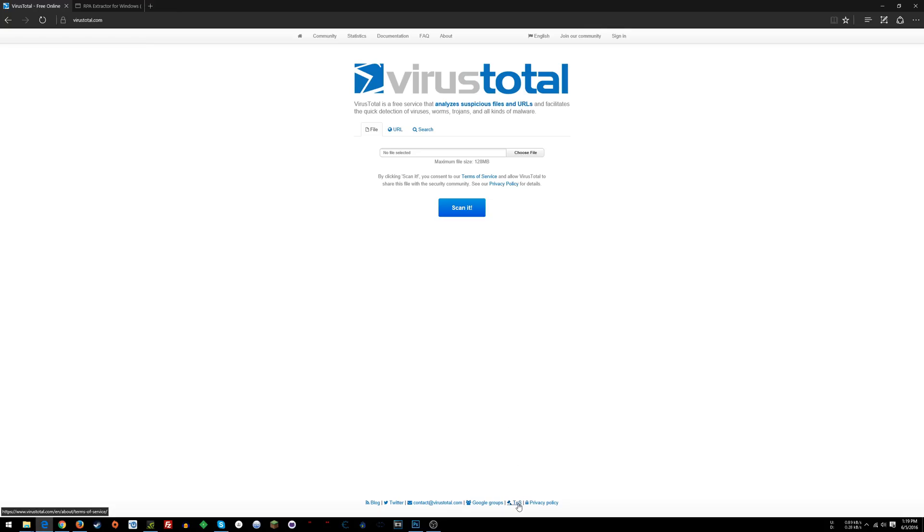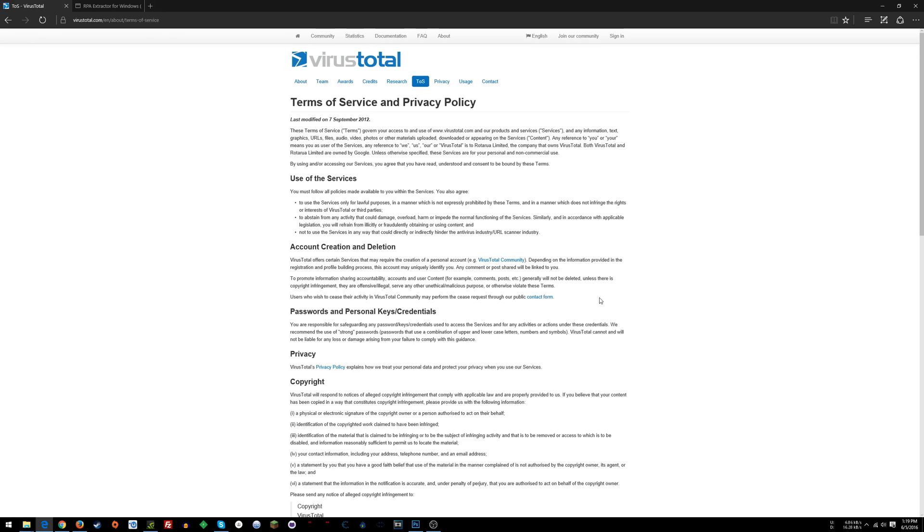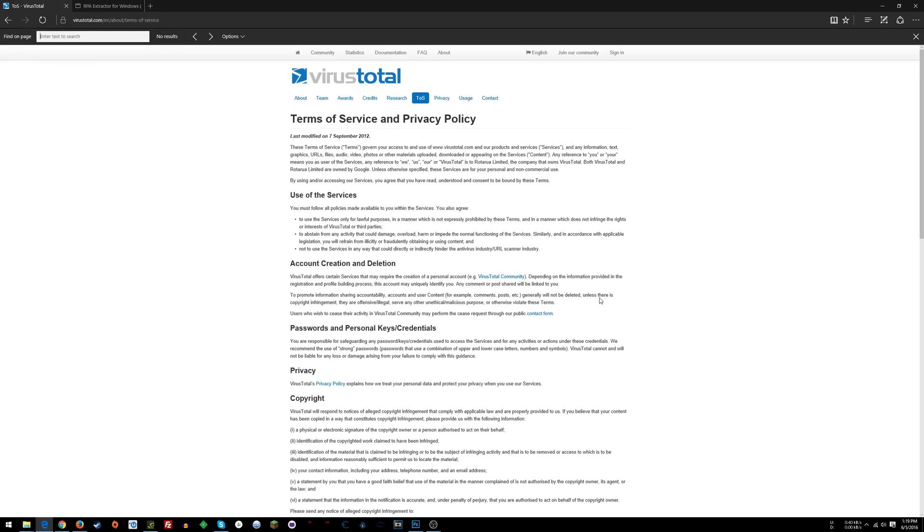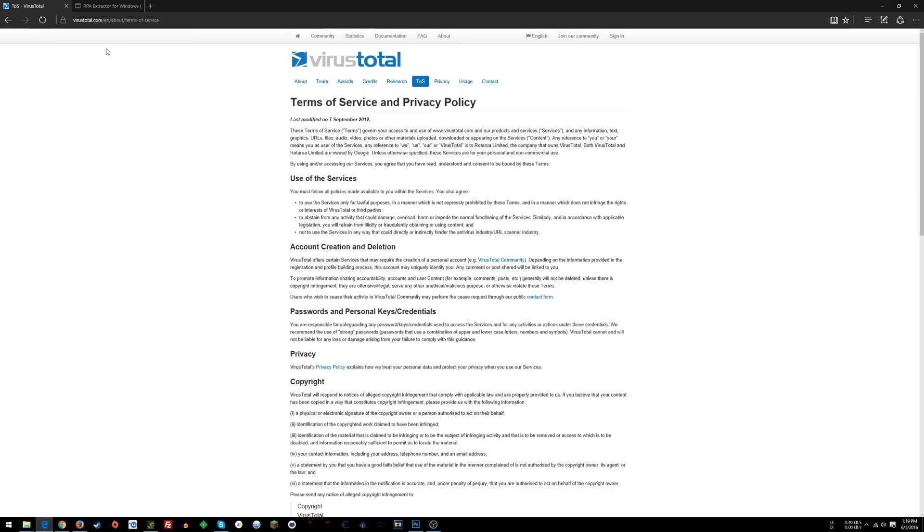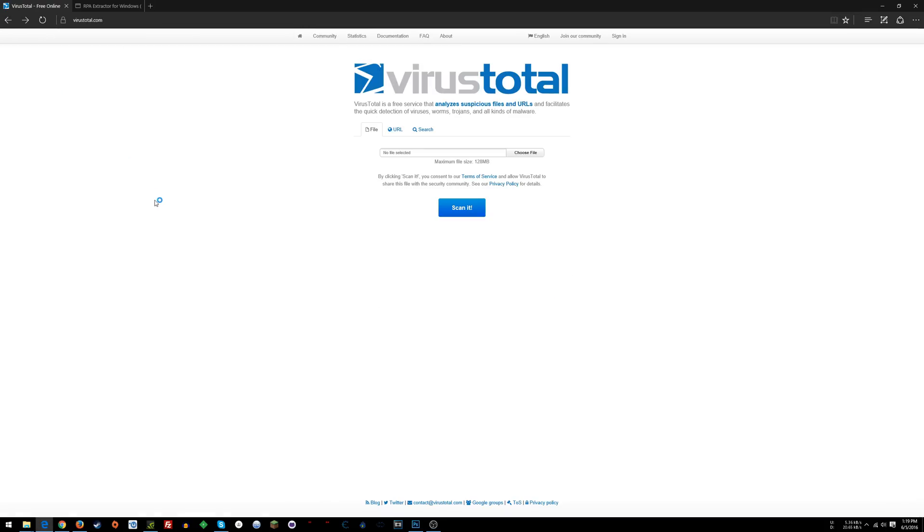If you go to the footer of the page and click probably Terms of Service, Control-F, type in Google, you'll see the company VirusTotal is owned by Google. Google bought VirusTotal, so I imagine you trust Google, ergo you can trust VirusTotal.